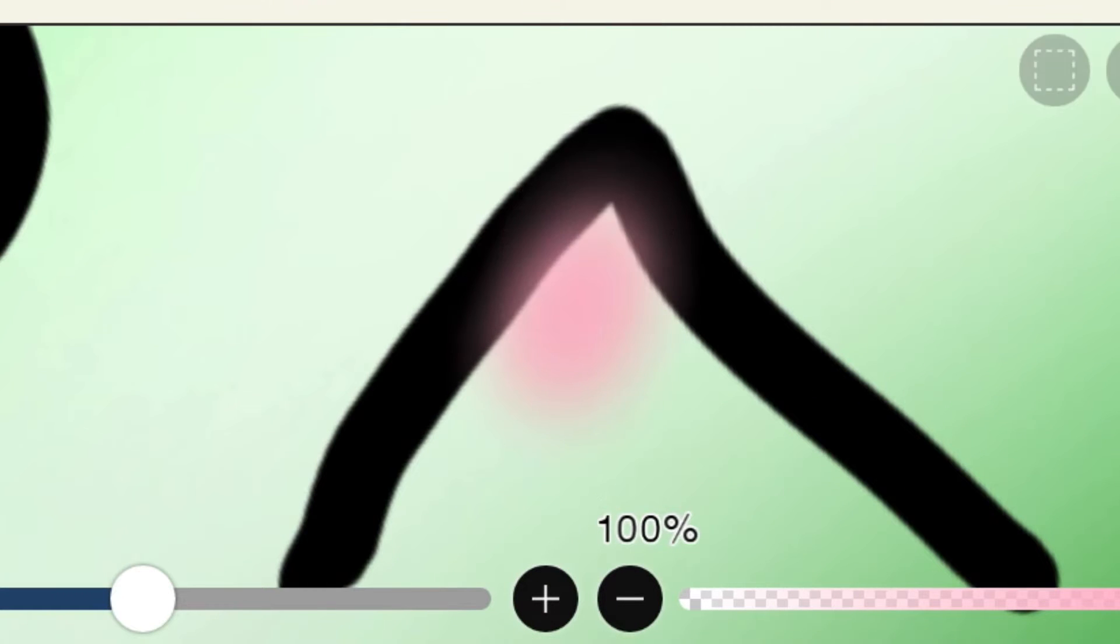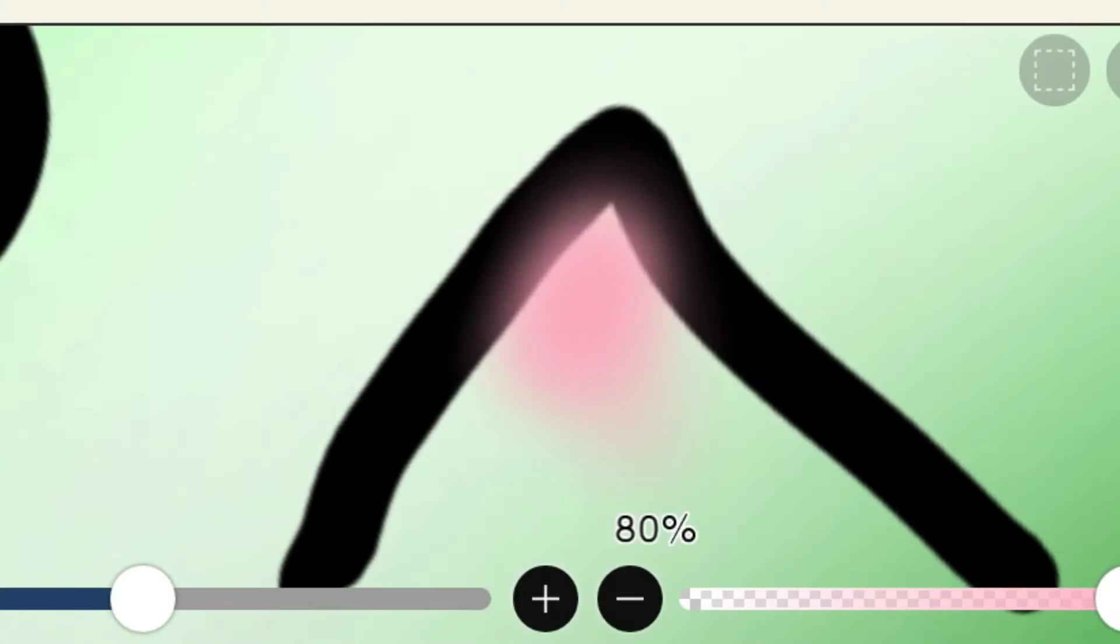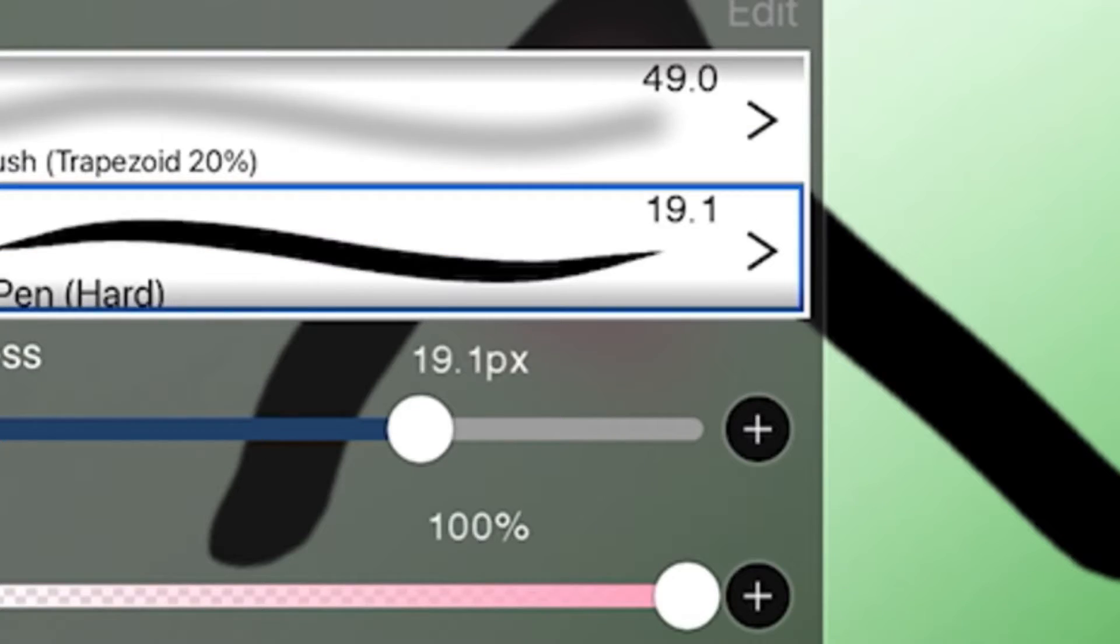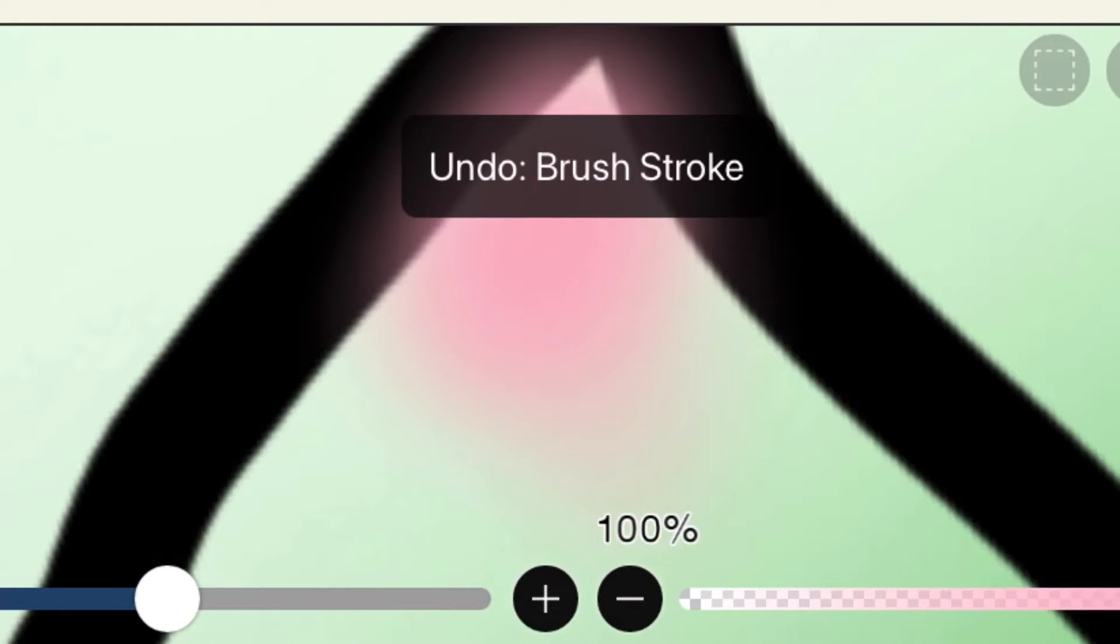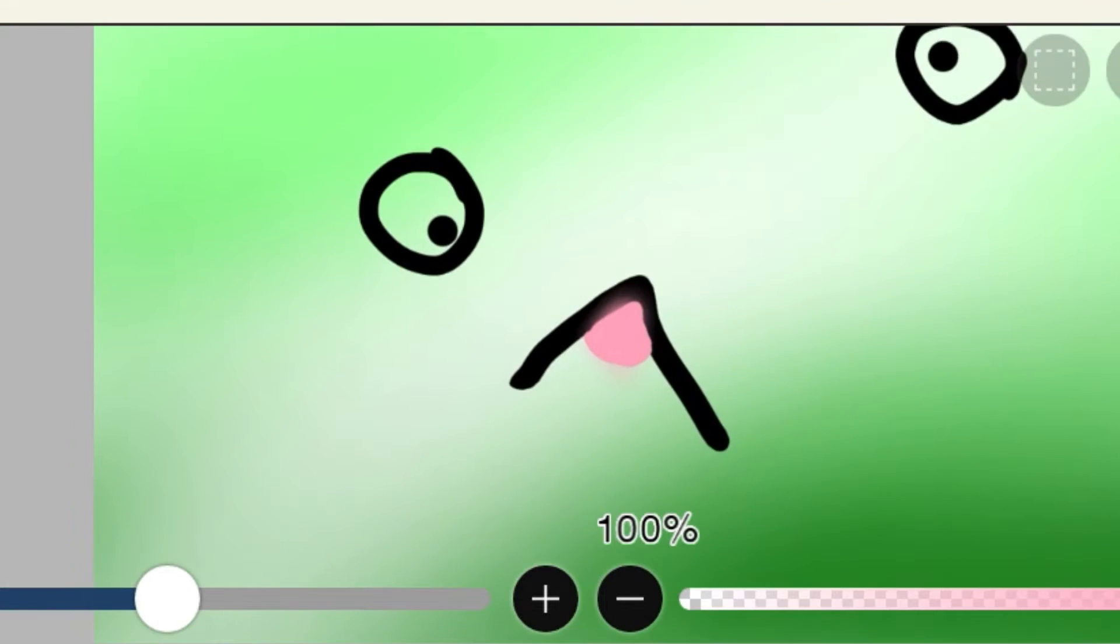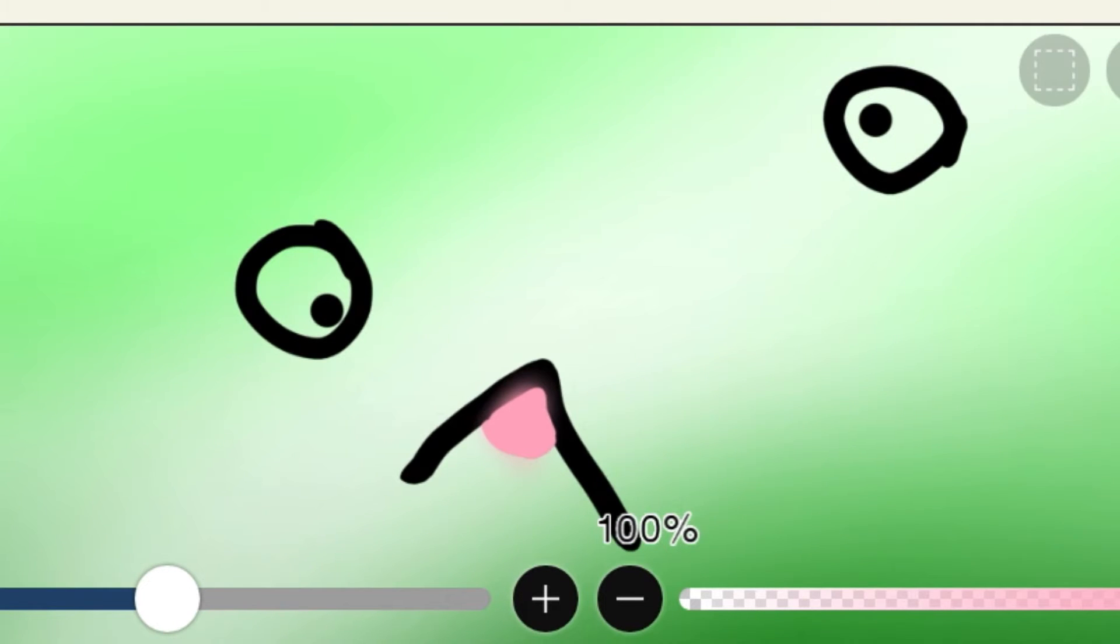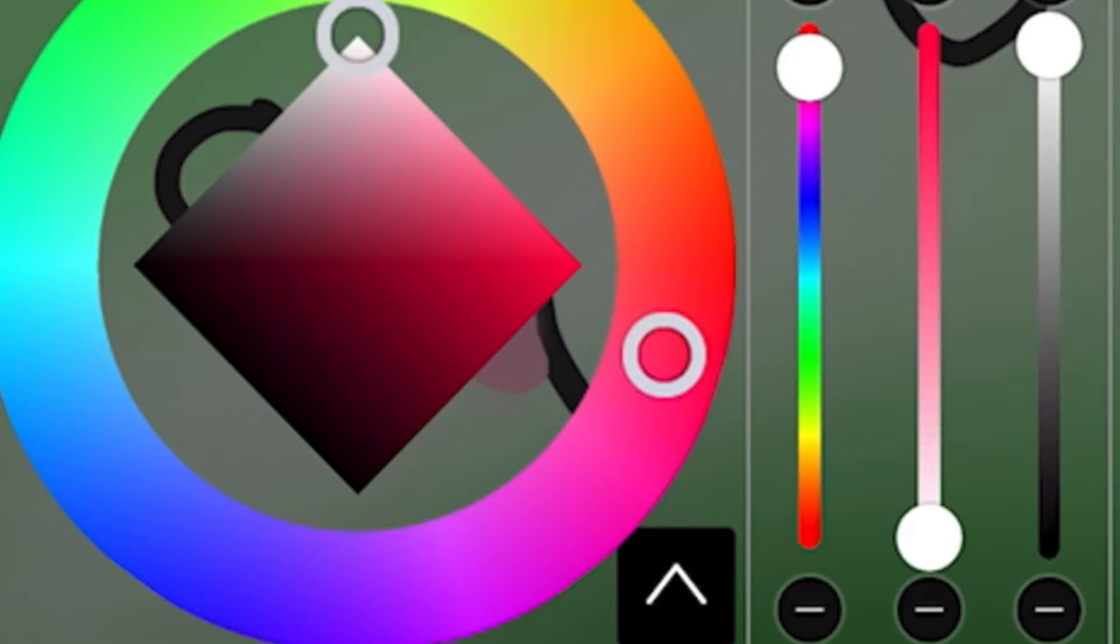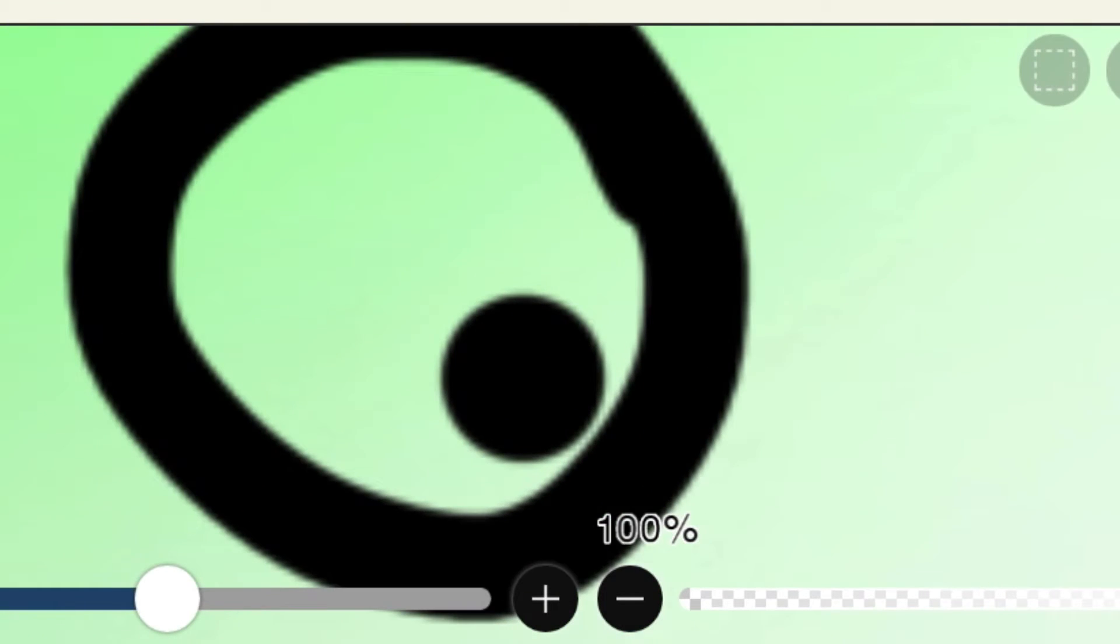Also, we gotta add the cute little tongue. Make it look all cute and stuff. Yeah. We gotta whiten the eyes. Don't forget the white eyes.